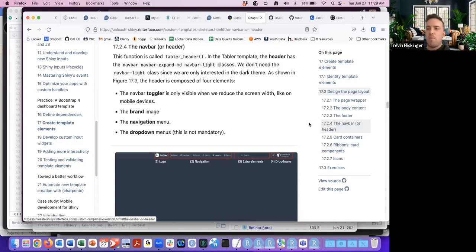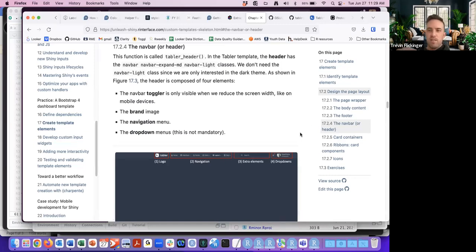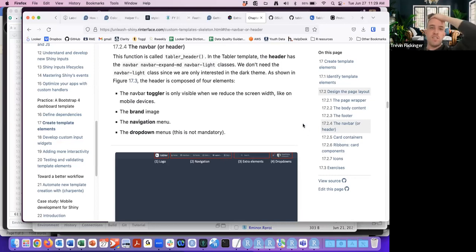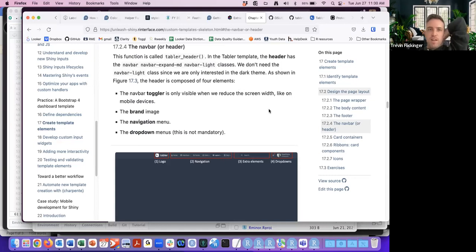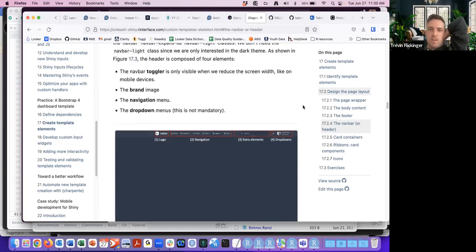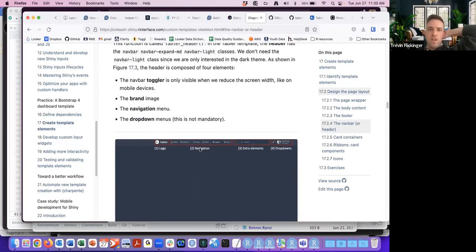We'll add the navigation bar at the top, and the dashboard has different card elements and ribbons — which are longer and skinnier than the cards — then finishing off with icons. For the navigation bar we create a new function called tabler_header, and there are four parts to it: the logo, navigation, some dropdowns, and extra elements.